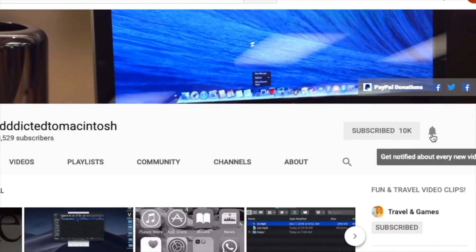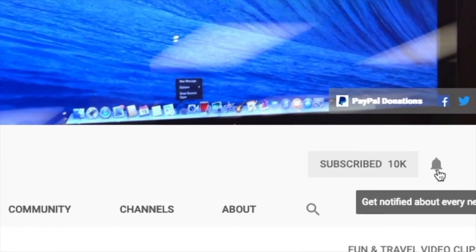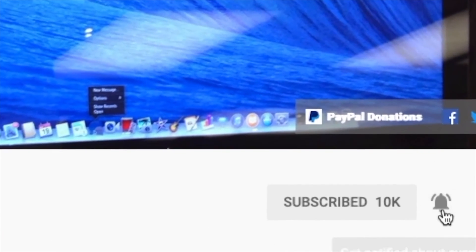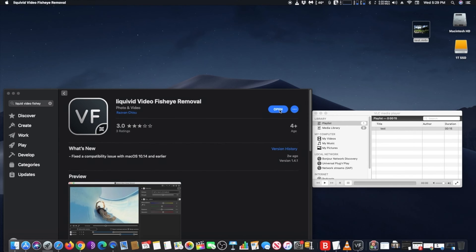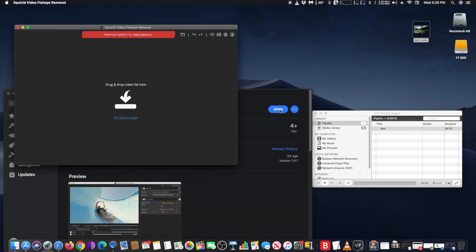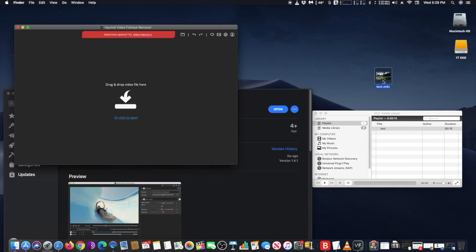Subscribe and stay informed, Addicted to Macintosh. Hi, I will show you how to remove fisheye effect from a video. There is a free app on Mac App Store called Liquid Video Fisheye Removal that is pretty good at this job.